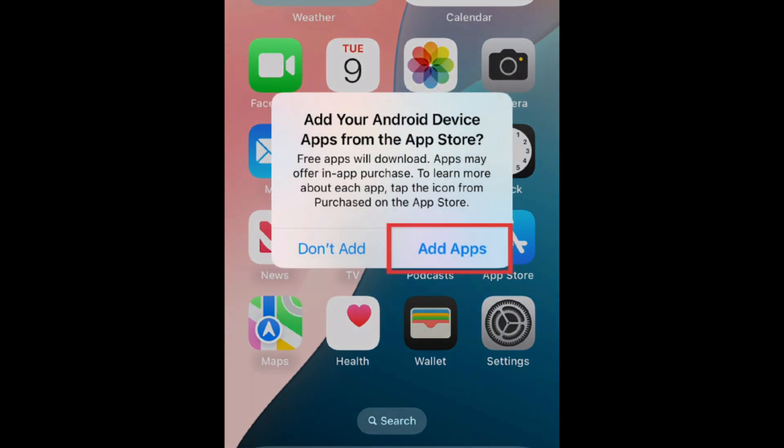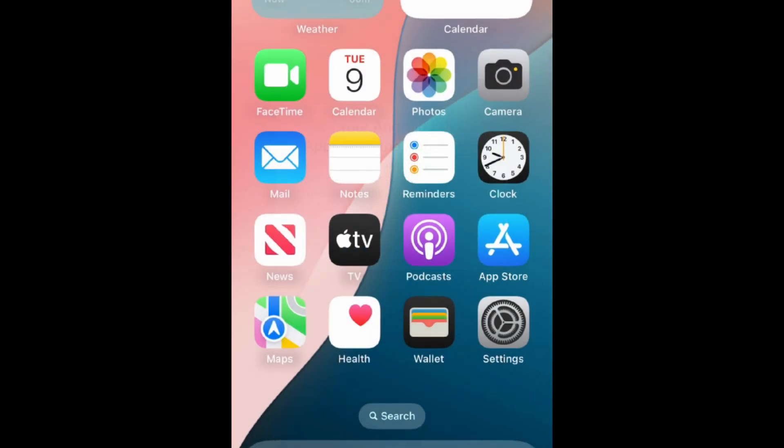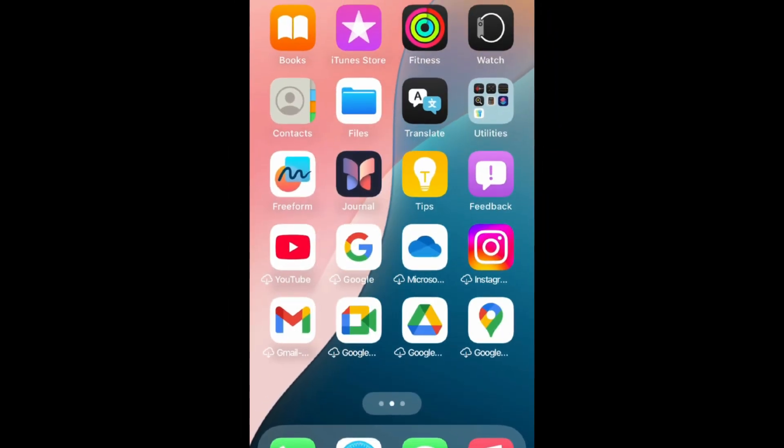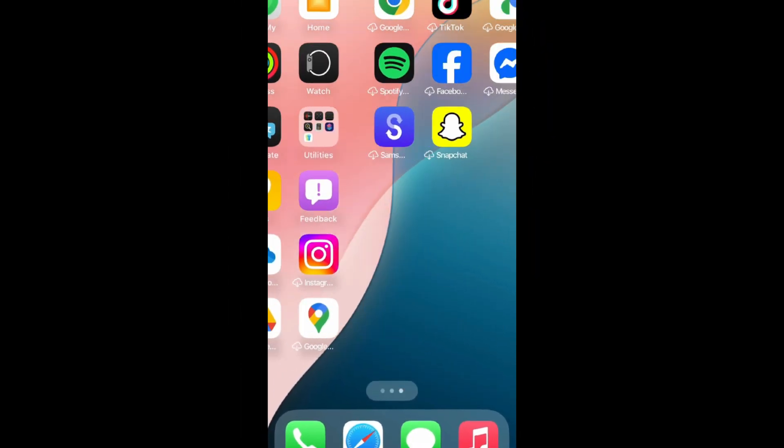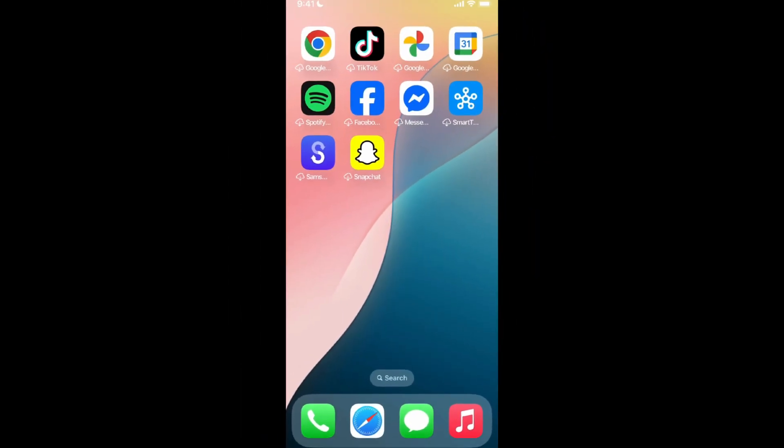If prompted, tap Add Apps to download all the free apps you had on your Android onto your new iPhone. That's all it takes to transfer everything from your Android device to an iPhone.